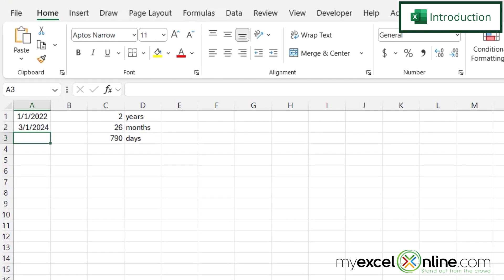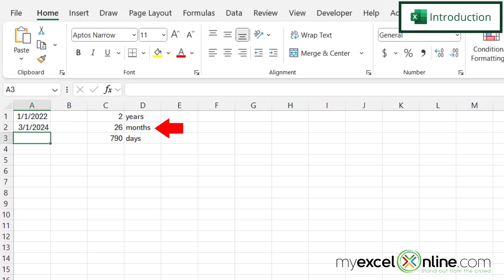So by the end of this video, you should be able to take two dates, like I have here in A1 and A2, and calculate the difference of years, months, and days, like I have here in column C.